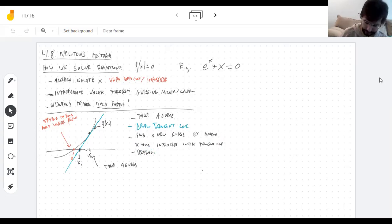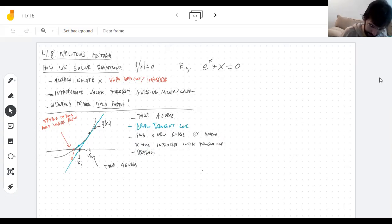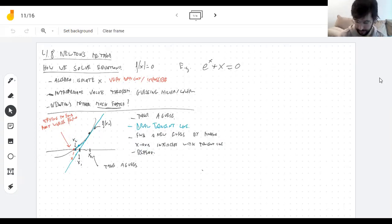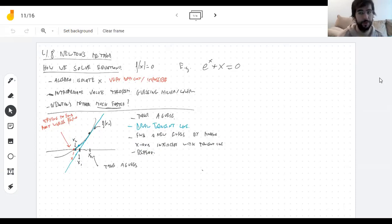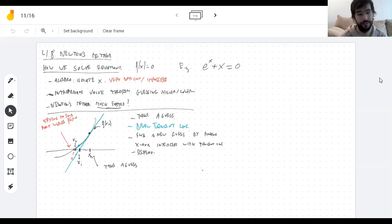You get a new guess by finding the intersection of the x-axis with the tangent line. Then you have a new guess and you repeat. Now I have a guess here, and I draw the tangent line and do a new intercept. Often you repeat this four or five times, but you're not going to make any pictures — you're just going to plug everything into a calculator, or even better, a computer program to do it over and over for you.